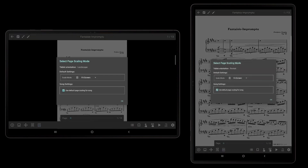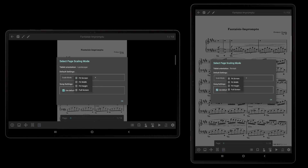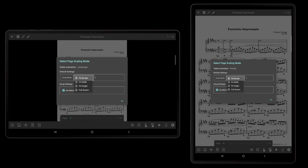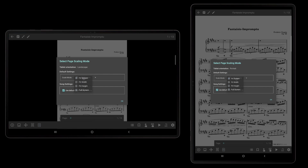On the page scaling dialog, there is a dropdown for the default page scaling that is used for all songs. There are four supported page scaling modes. The first mode is Fit Screen, which is the default selection. In this mode, Mobile Sheets will enlarge or shrink each page so that they fill the screen as much as possible while still maintaining the original aspect ratio of the page. This mode ensures that as much of the screen is used as possible without a loss in image quality.